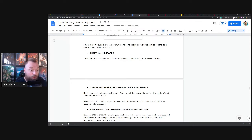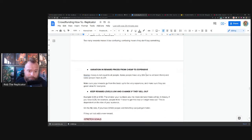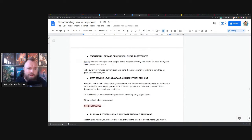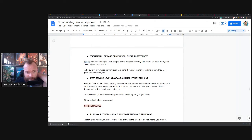Too ready, I've said it here. Too many rewards makes it confusing. Confusing people, confusing means people won't buy something.